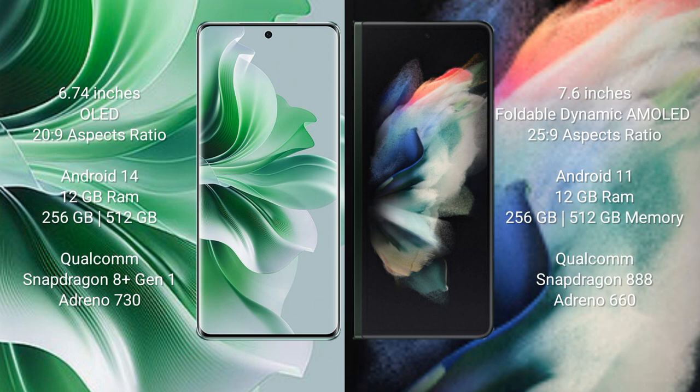Oppo Reno 11 Pro comes with 12GB RAM and 256GB/512GB internal storage, Qualcomm Snapdragon 8+ Gen 1 processor, Adreno 730 GPU.